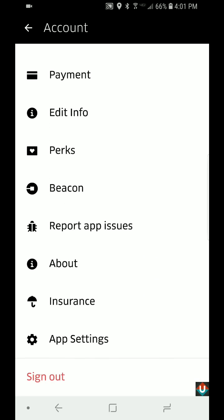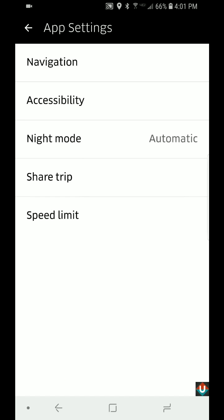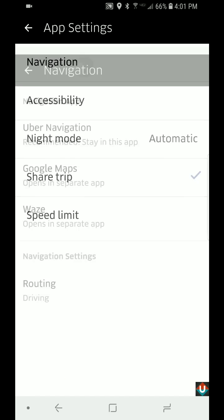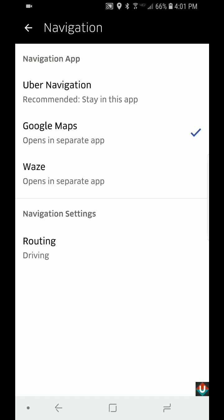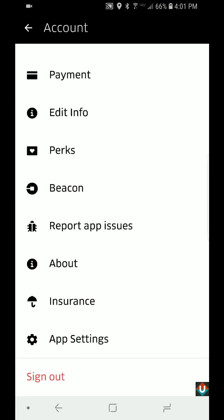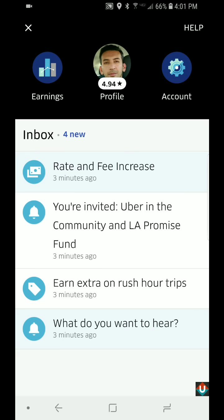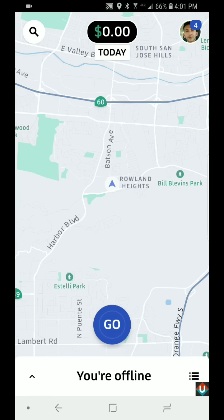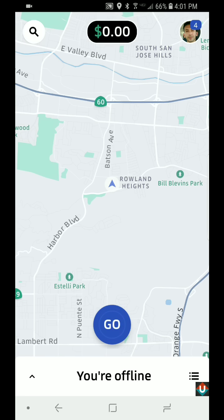Account is where all your account settings are. If I click on 'App Settings' at the bottom and tap on that, this is where I can change my navigation to whatever you prefer.